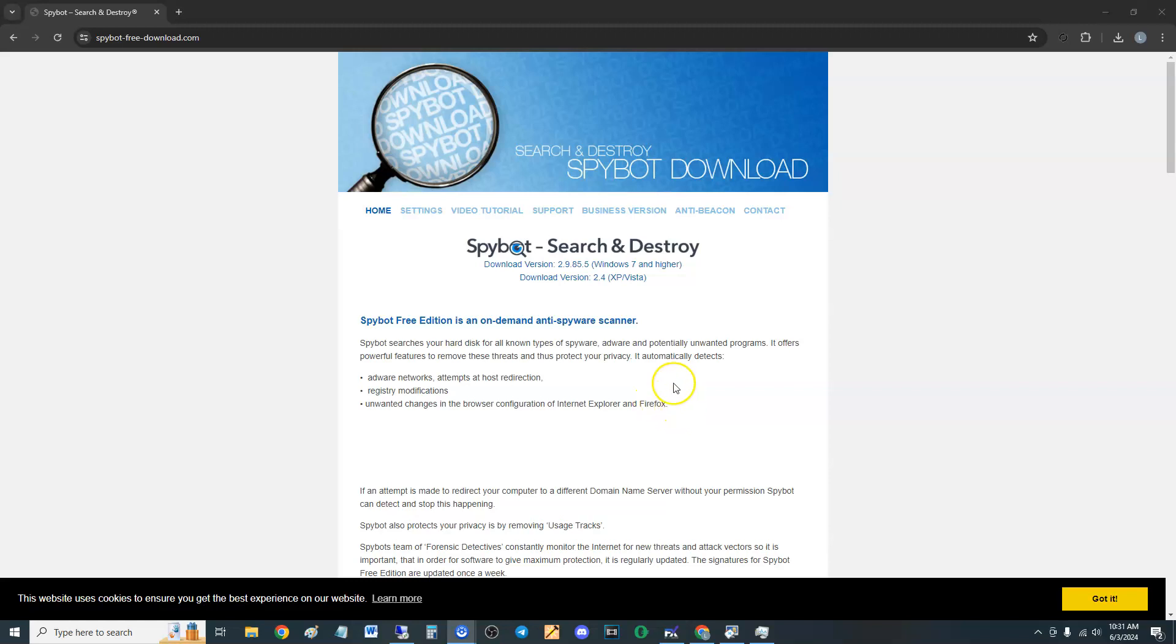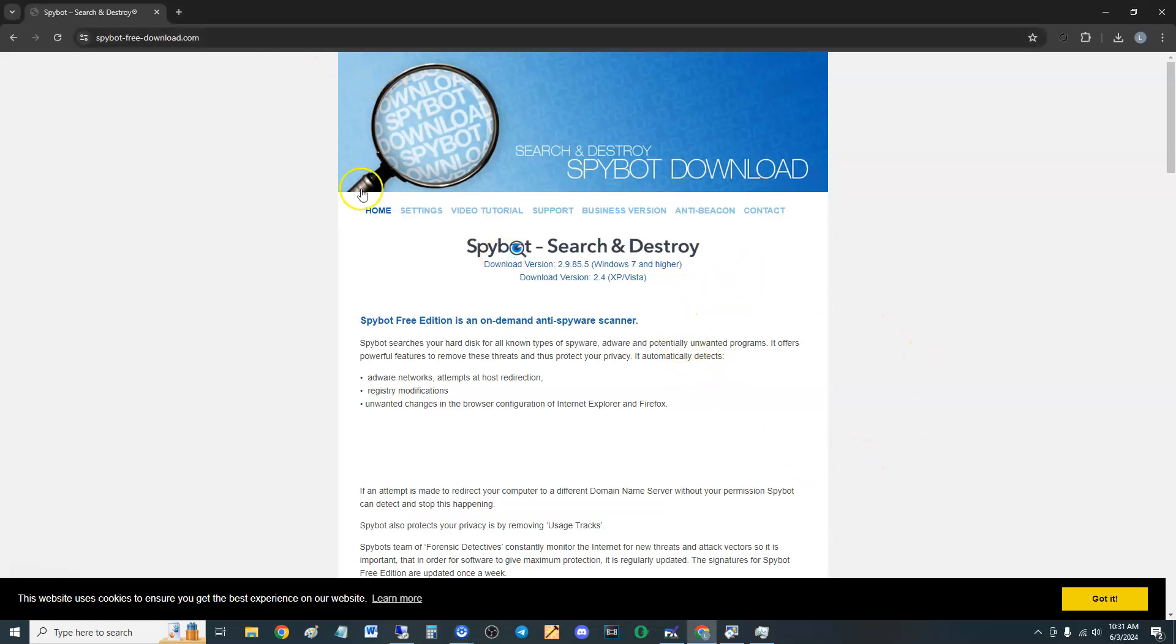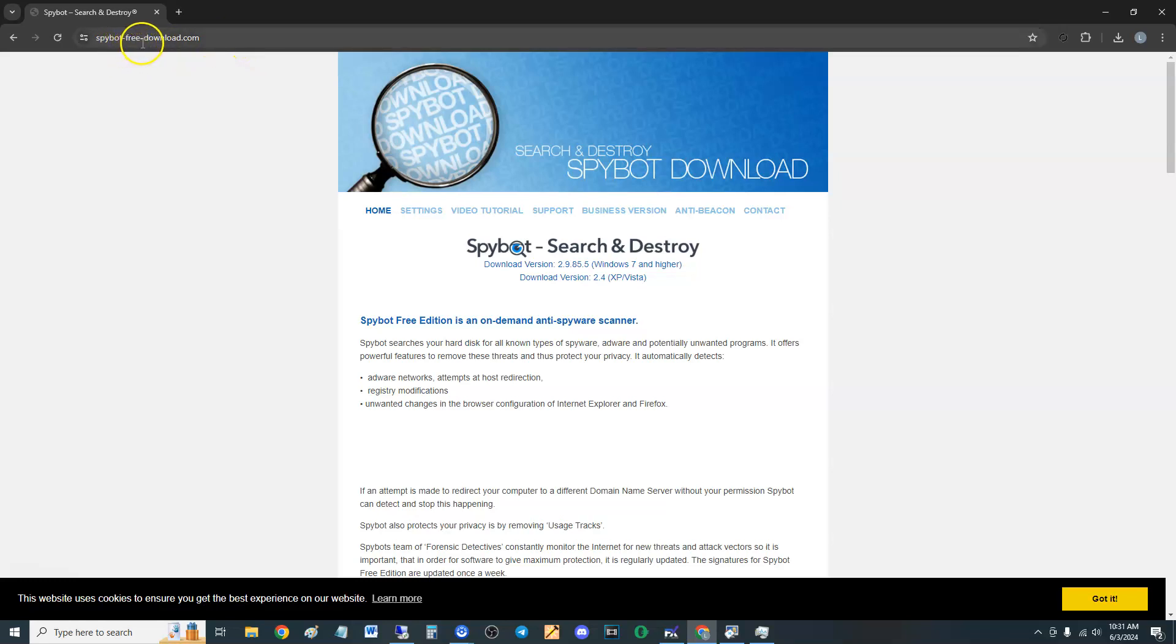How's it going guys, we're going to go ahead and take a look at Spybot Search and Destroy in 2024. Now it's changed a lot since the last time I saw it. To download it, I will post a link in the description of the video, but you basically go to spybotfreedownload.com and this is where it's at.